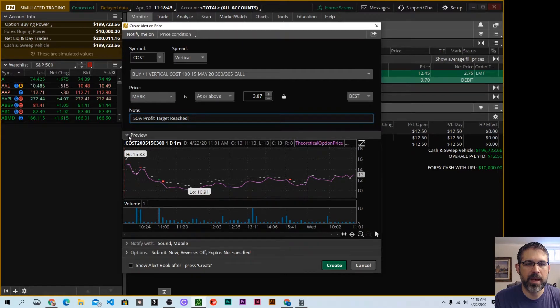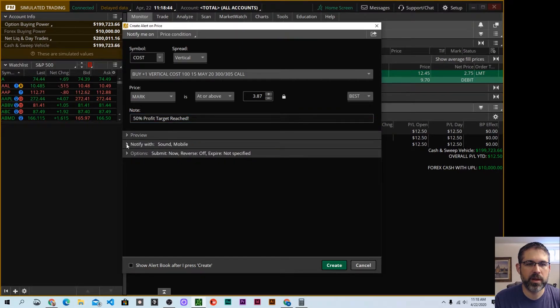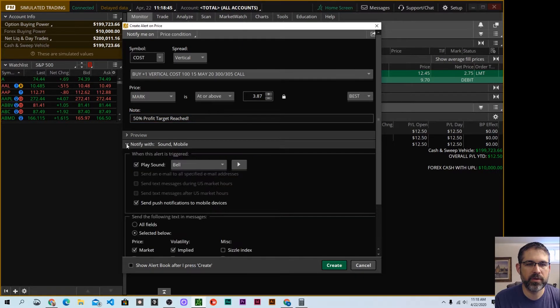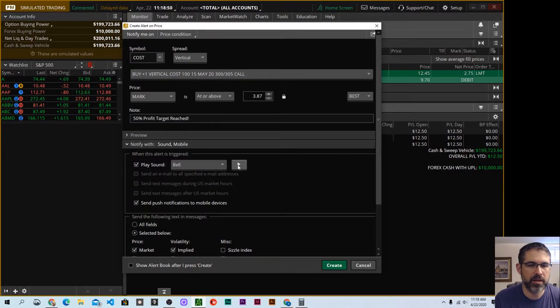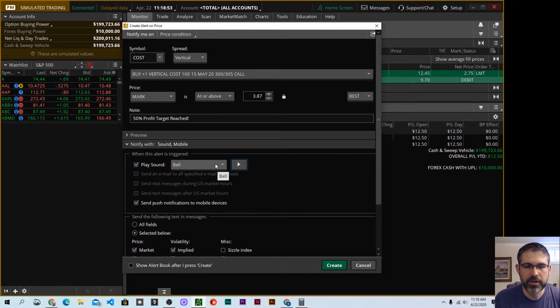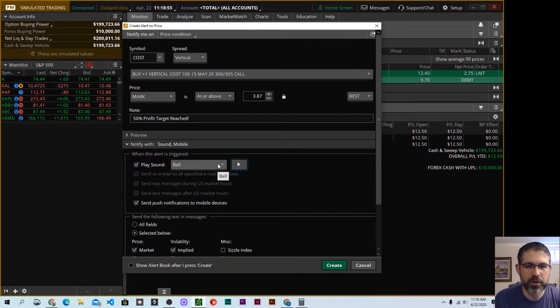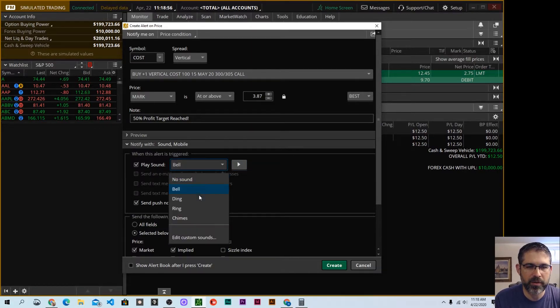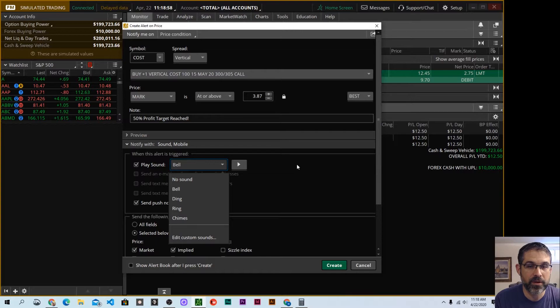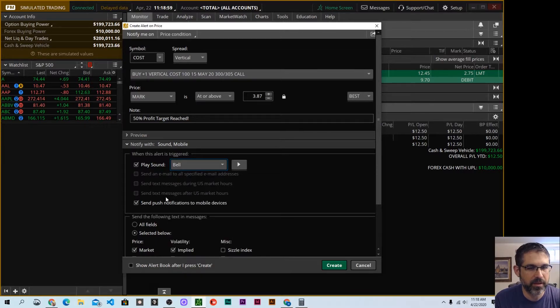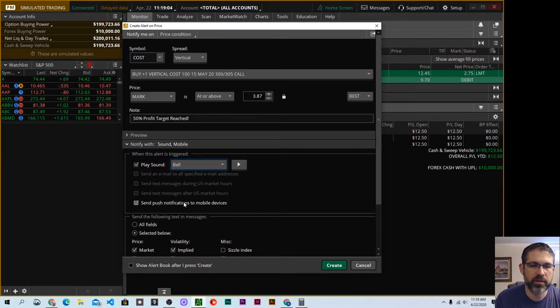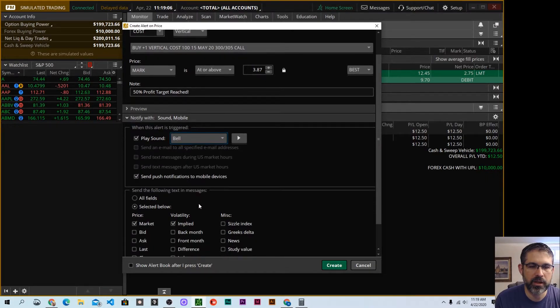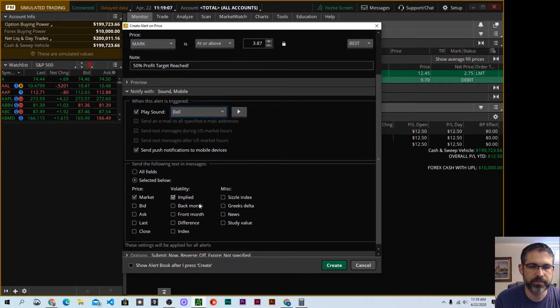Now, I'm going to collapse this preview and choose notify with sound and mobile. Here, you can choose what particular sound effect that you'd like. This is the standard one, which I don't think you're going to actually hear because I don't know it's capturing my computer audio, but you have a few options. Of course, you can even have your own custom sound. That's fun. And if you use the Thinkorswim mobile app, you can choose to also receive a notification there. I do appreciate that option.